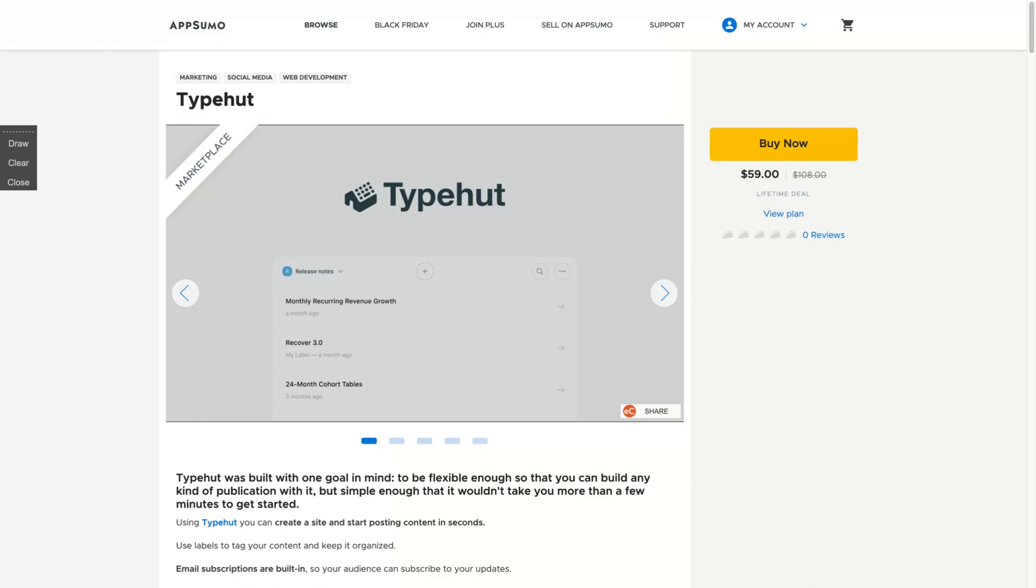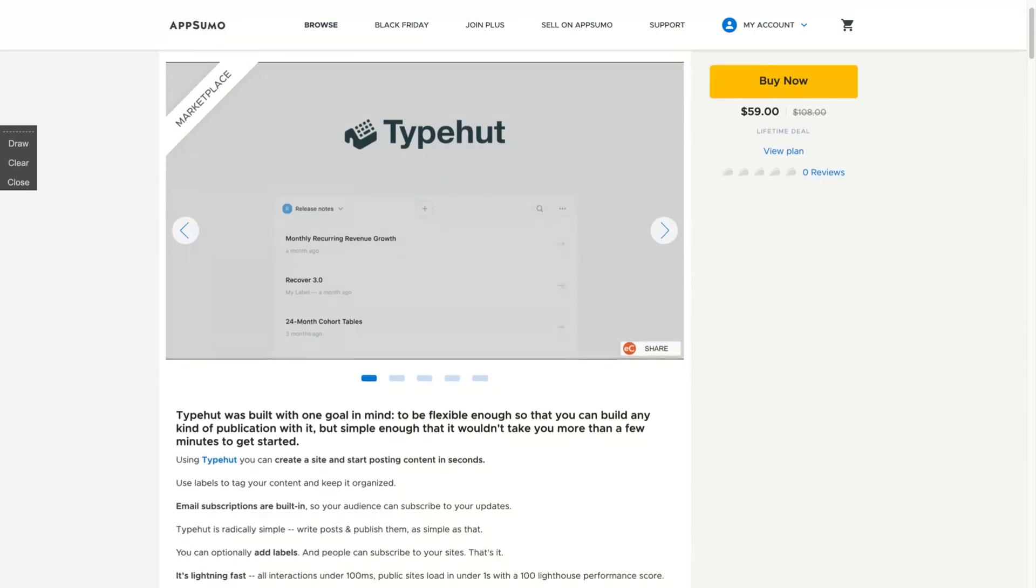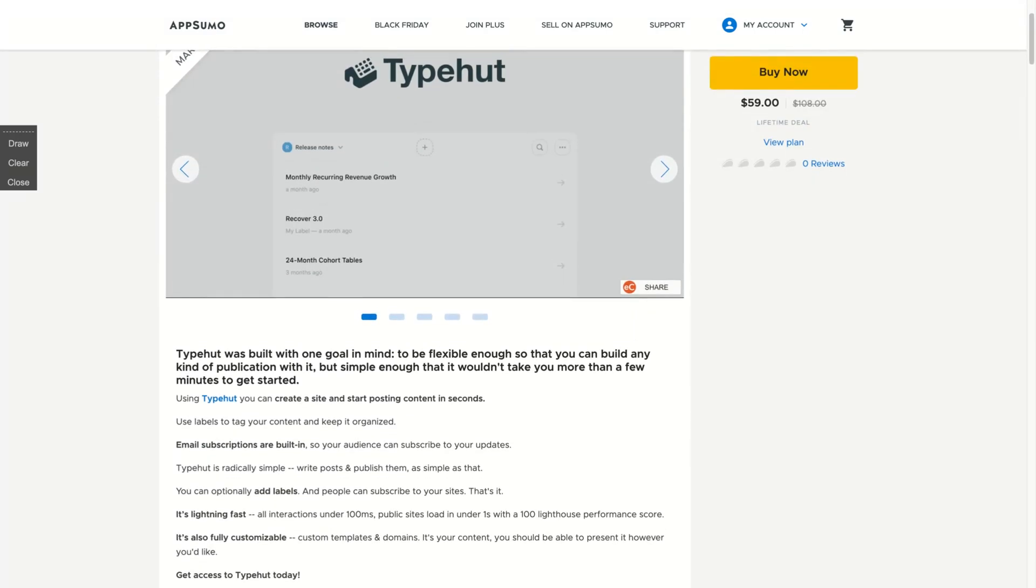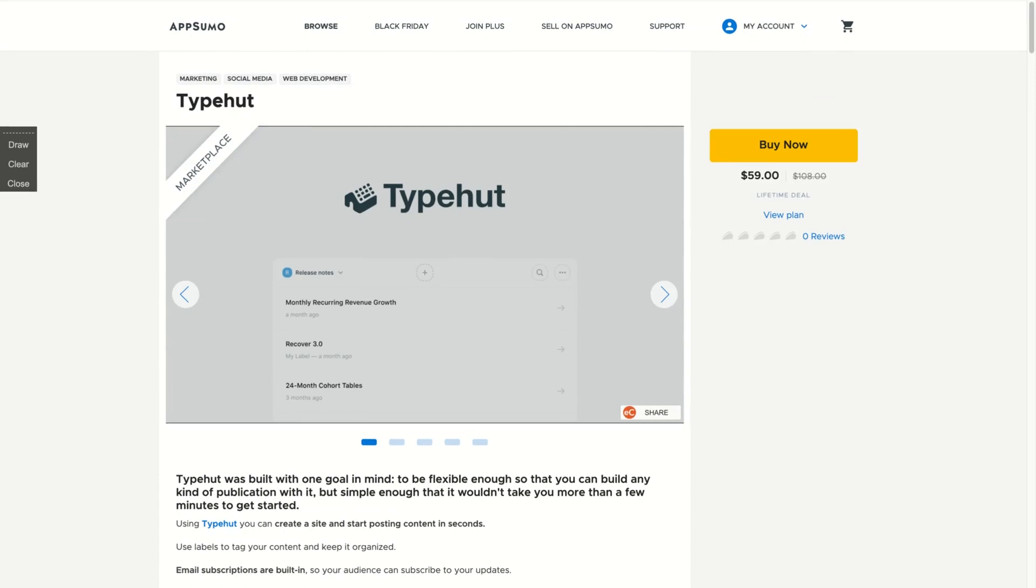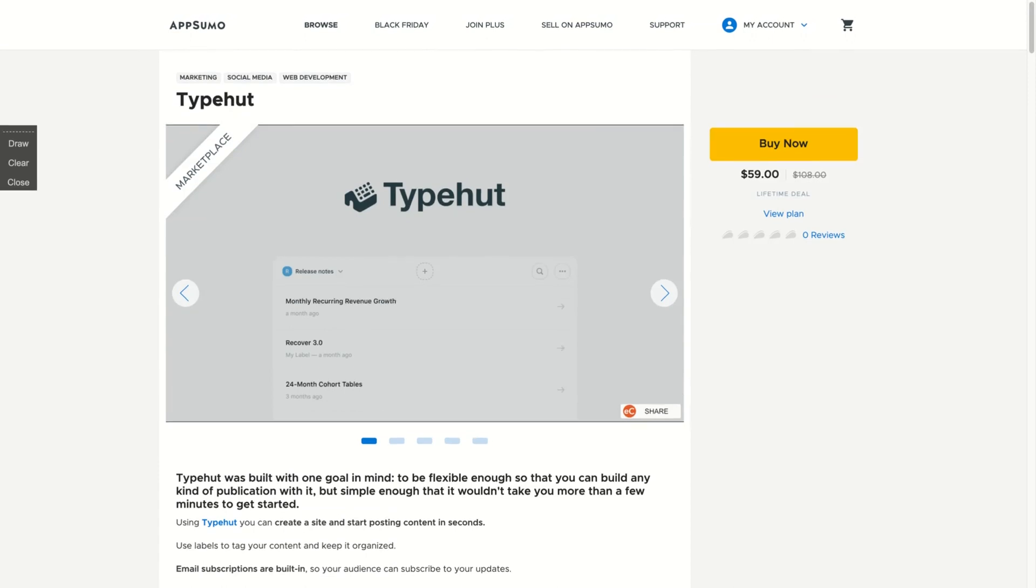They have email subscriptions built in, and you can use it literally to create unlimited newsletters. I think that is kind of a no-brainer and it has so much value for $59.